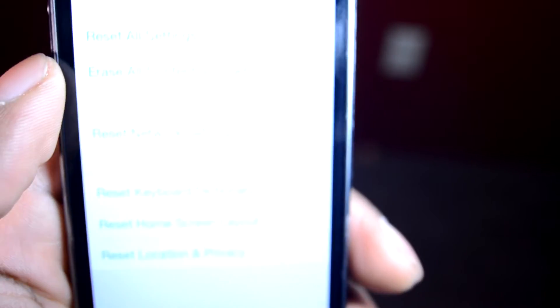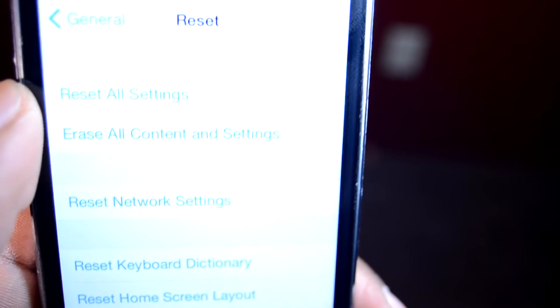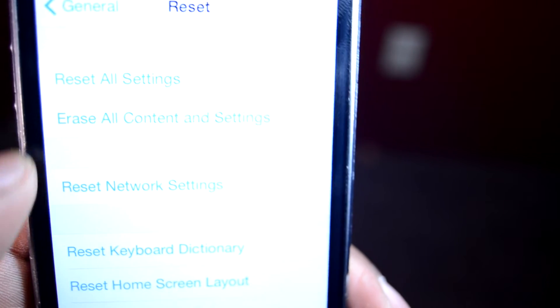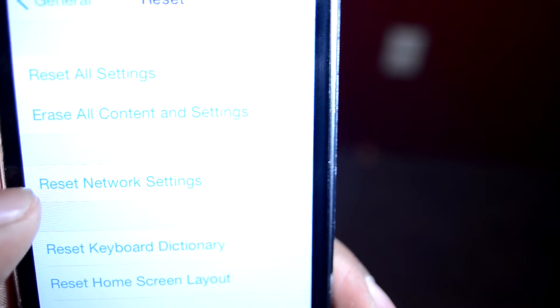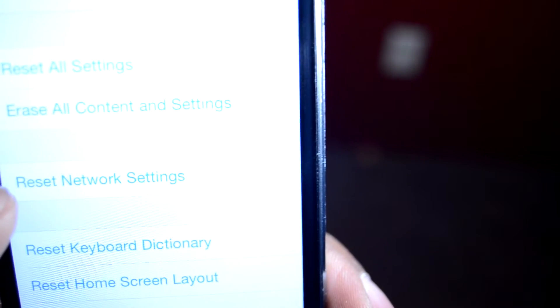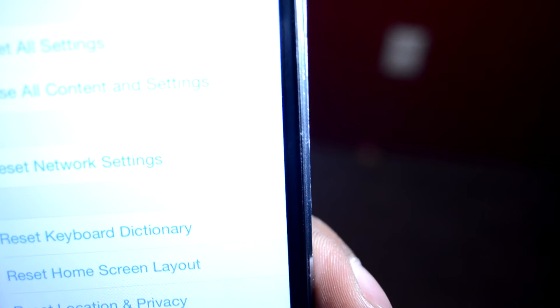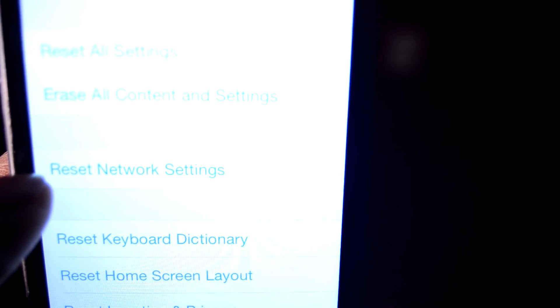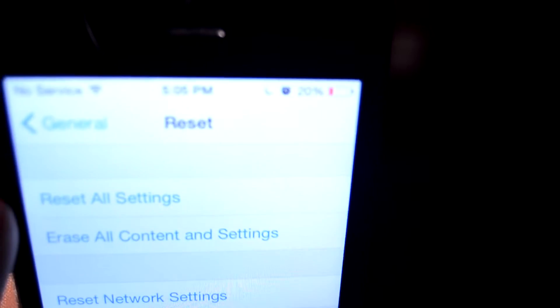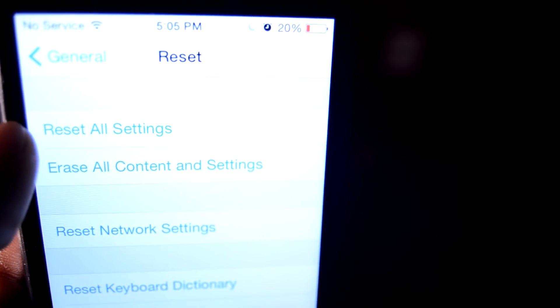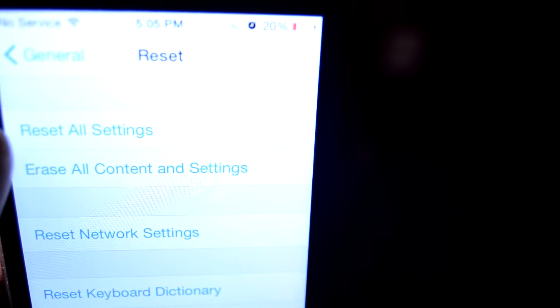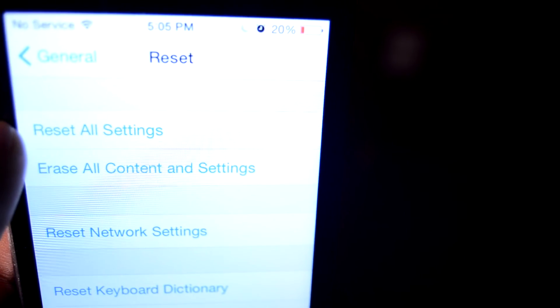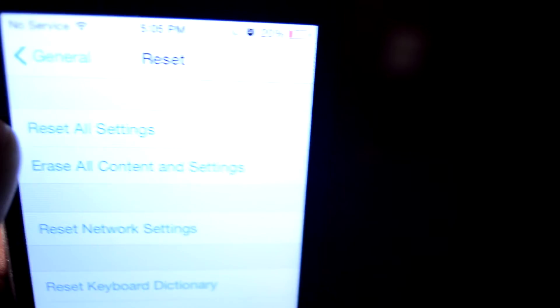What you want to do is reset either Network Settings, which will basically forget all your Wi-Fi networks and everything, or you can just reset all settings if that will fix other problems that may be going on with your phone too.